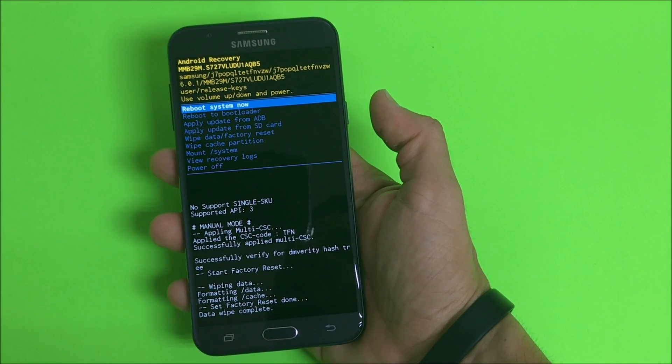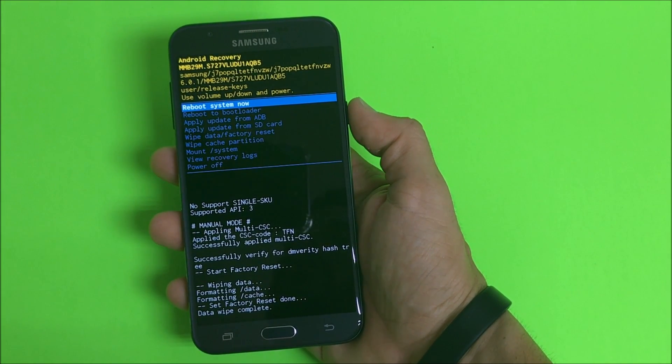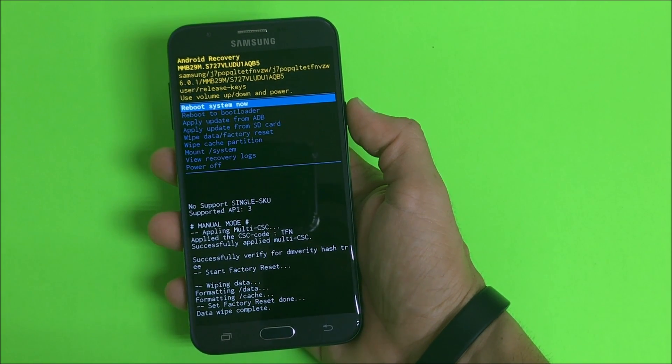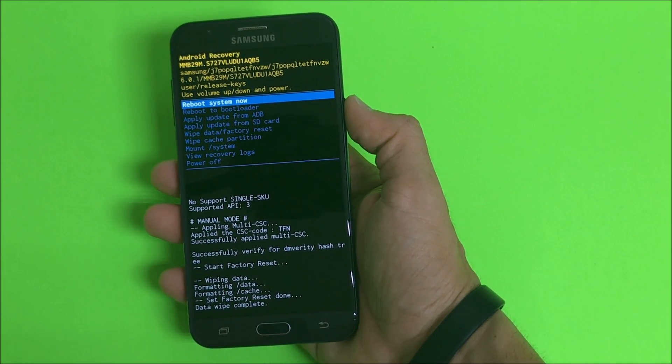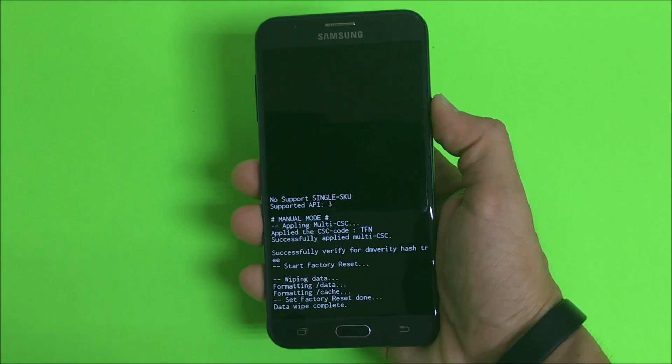That means the phone has been completely reset and now we're gonna hit the power button to reboot the phone.